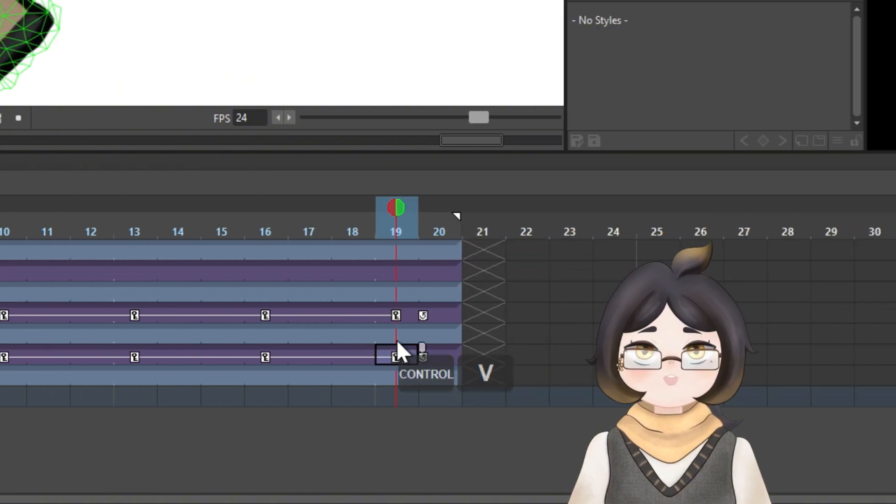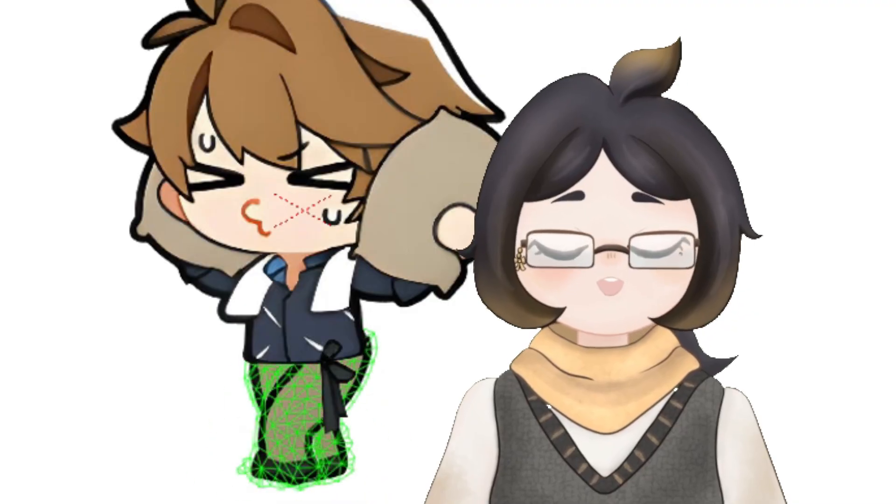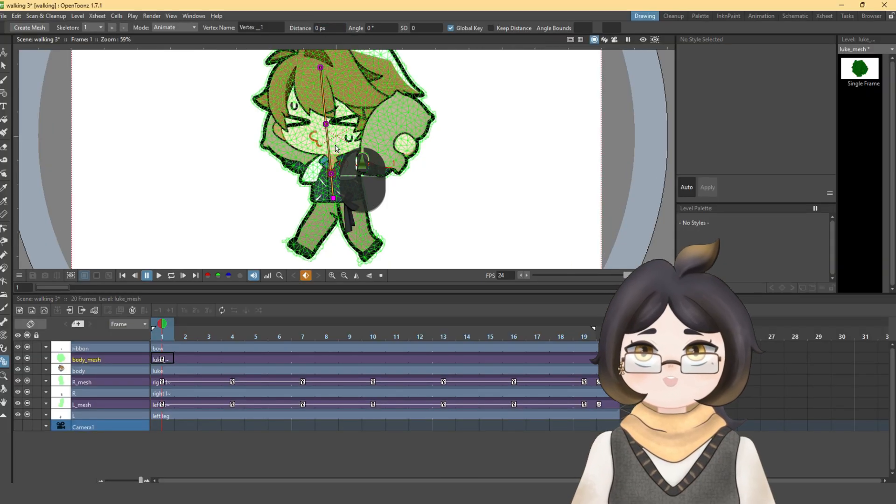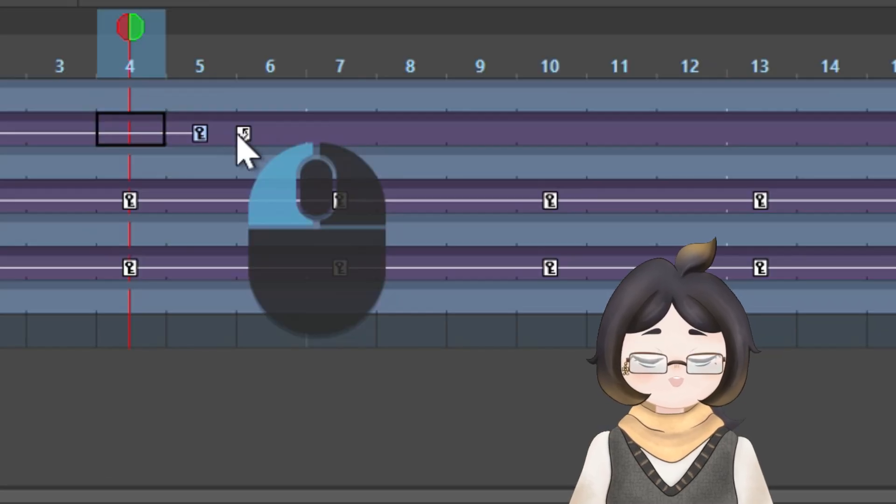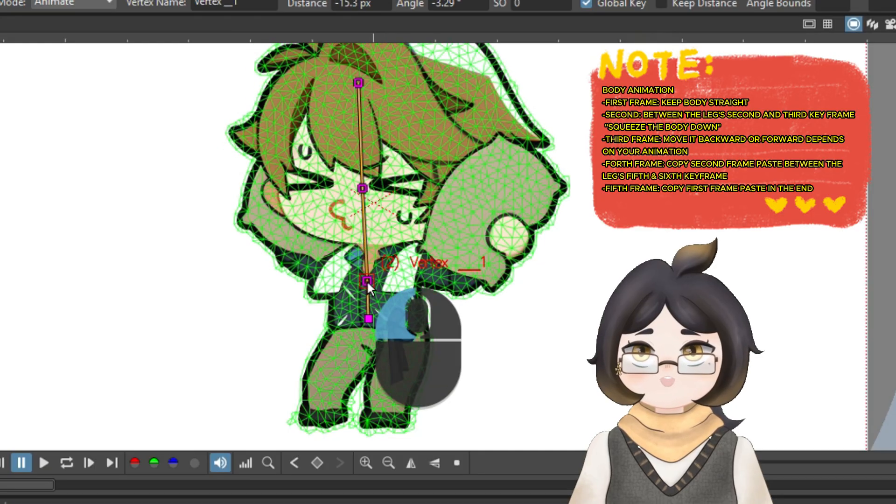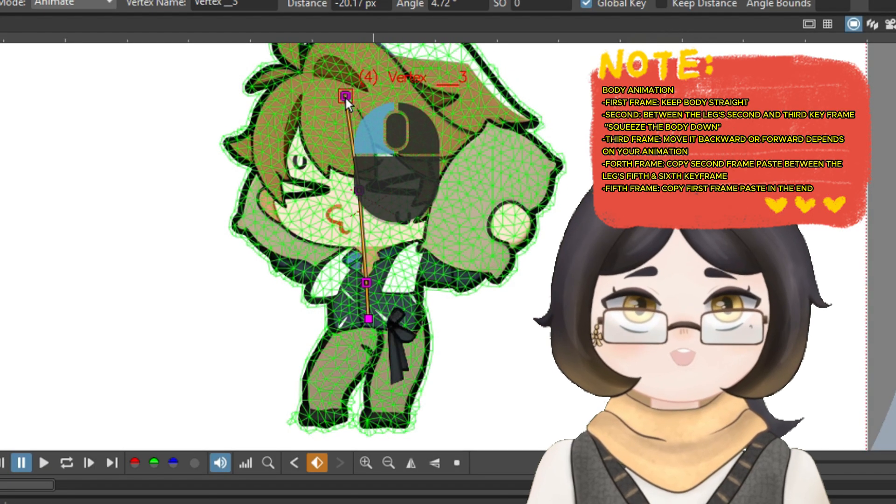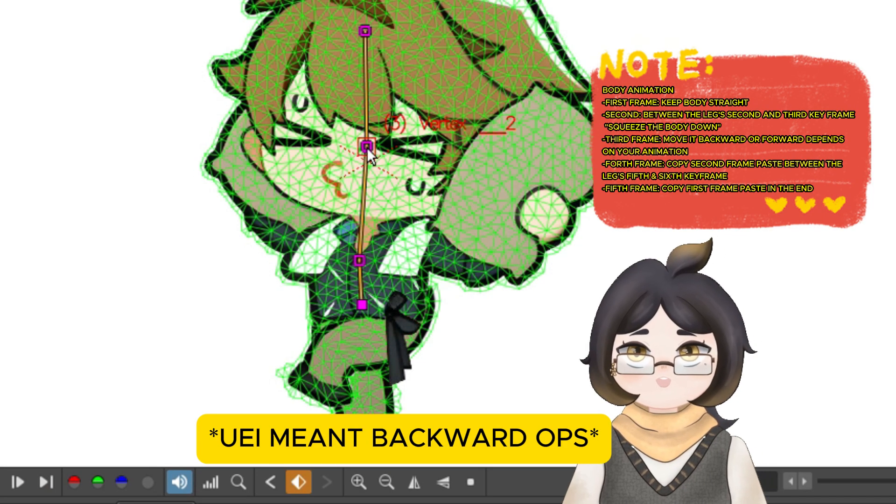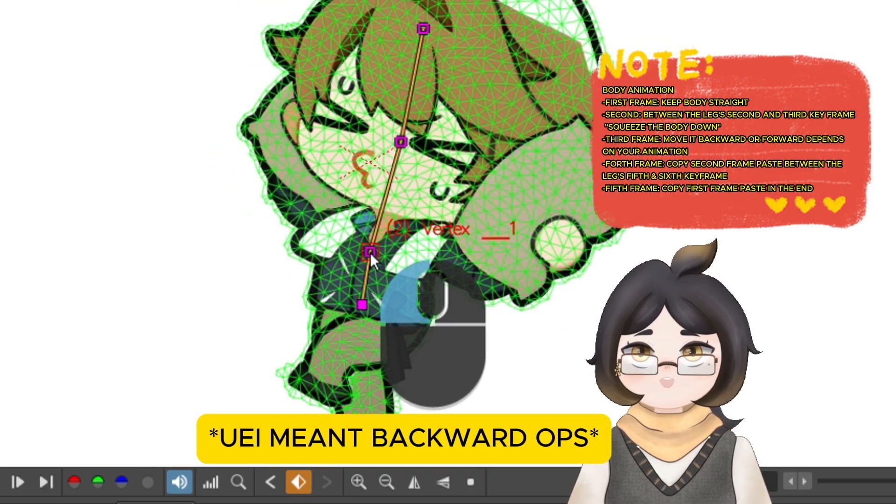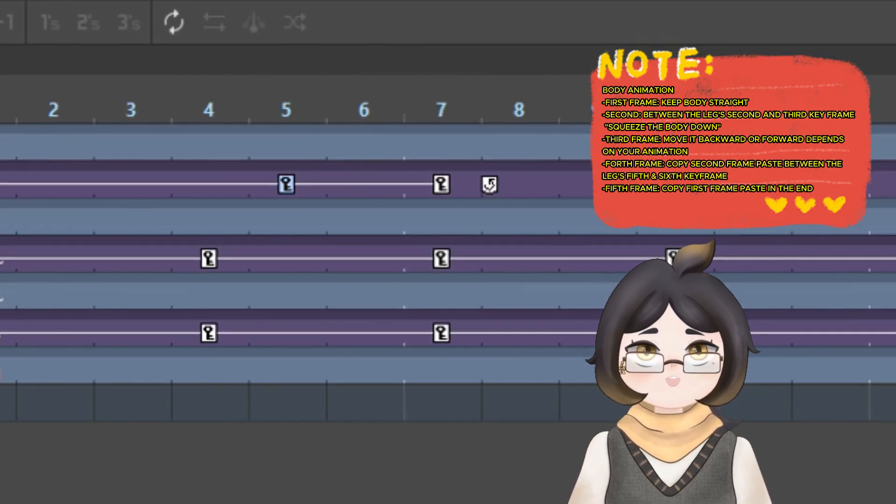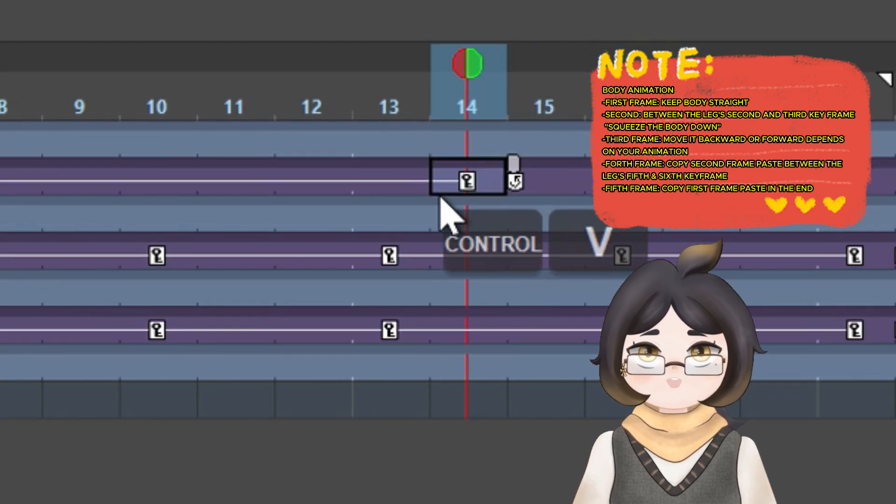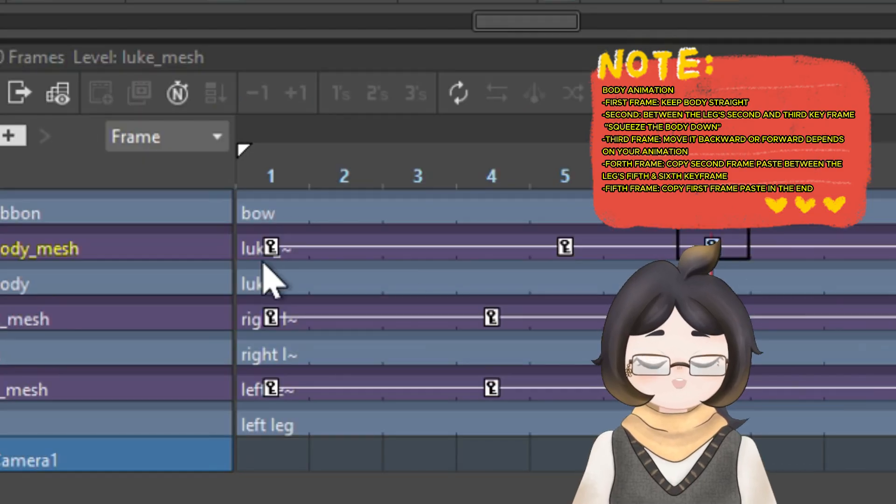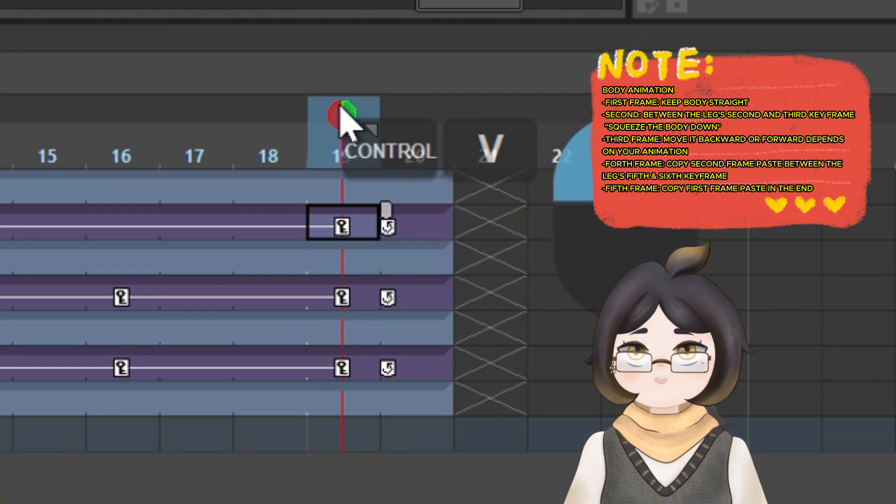As for the body, keep it in the same way in the first keyframe. Then somewhere in the middle of second and third of the legs keyframe, animate the body to squeeze downward. Squeeze it down hard. For the third frame, just bend the body a little forward. Next, you will need to copy the second keyframe and paste it in the middle of the fifth and sixth frames for the legs. Once last but not least, copy the first keyframe and paste it in the end.